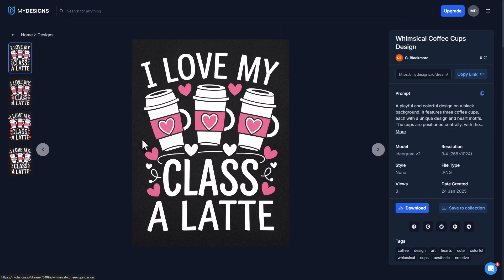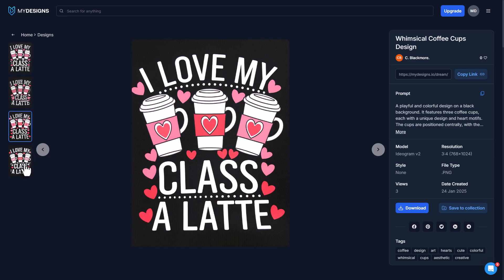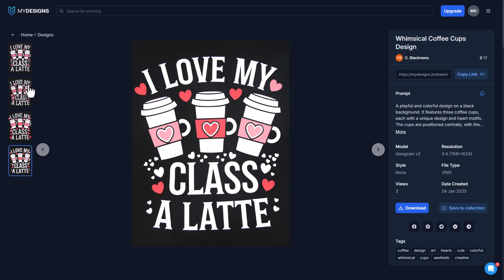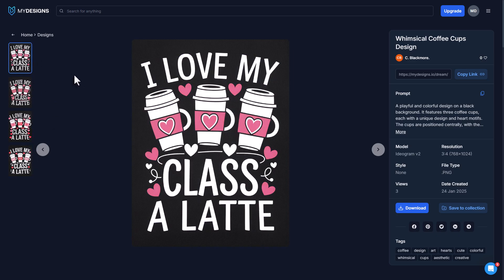I'm going to go ahead and click into this. You'll see there's a few different variations of this design — it looks like the person that generated them requested four generations. Over here you can also see the prompt, and the model they used, which is Ideogram — might be my favorite for text generation.